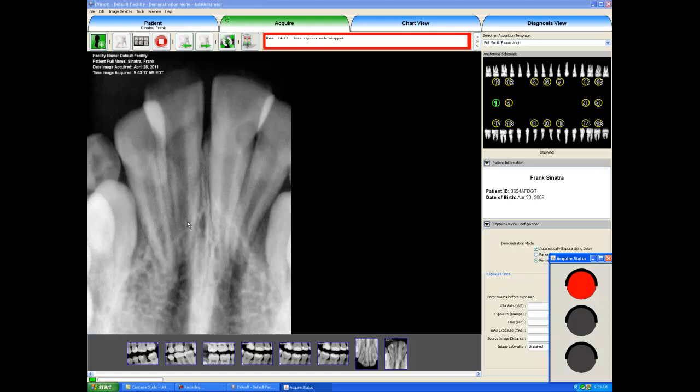Now in the acquire tab, we also have an endo exposure mode. So you could take one x-ray multiple times or one position. You could take multiple x-rays. For example, if you were doing a surgery on one tooth or if you were doing a root canal and you wanted to acquire that position several times throughout your procedure.